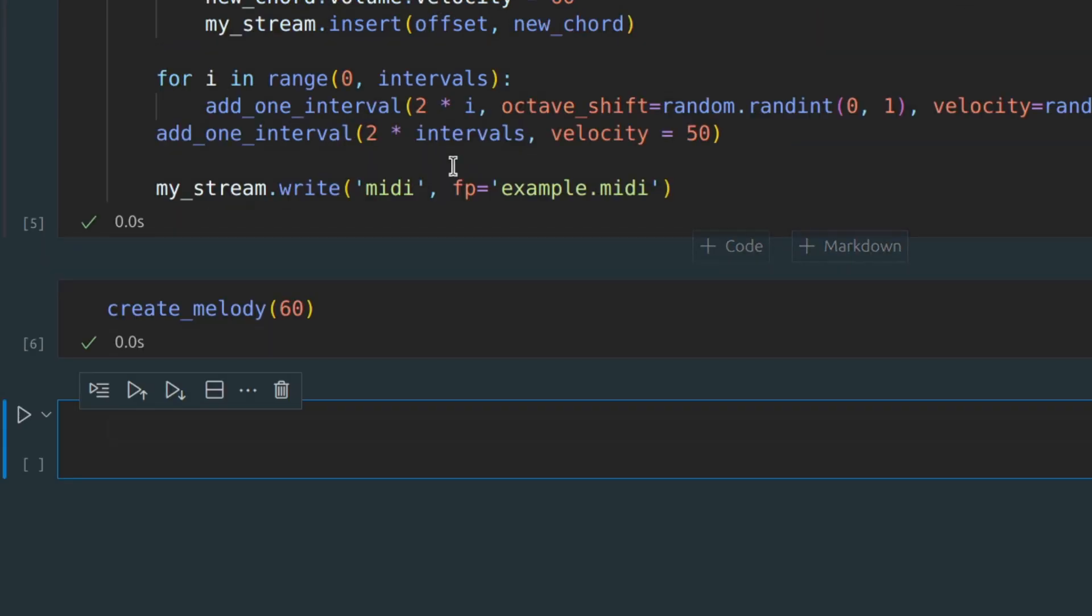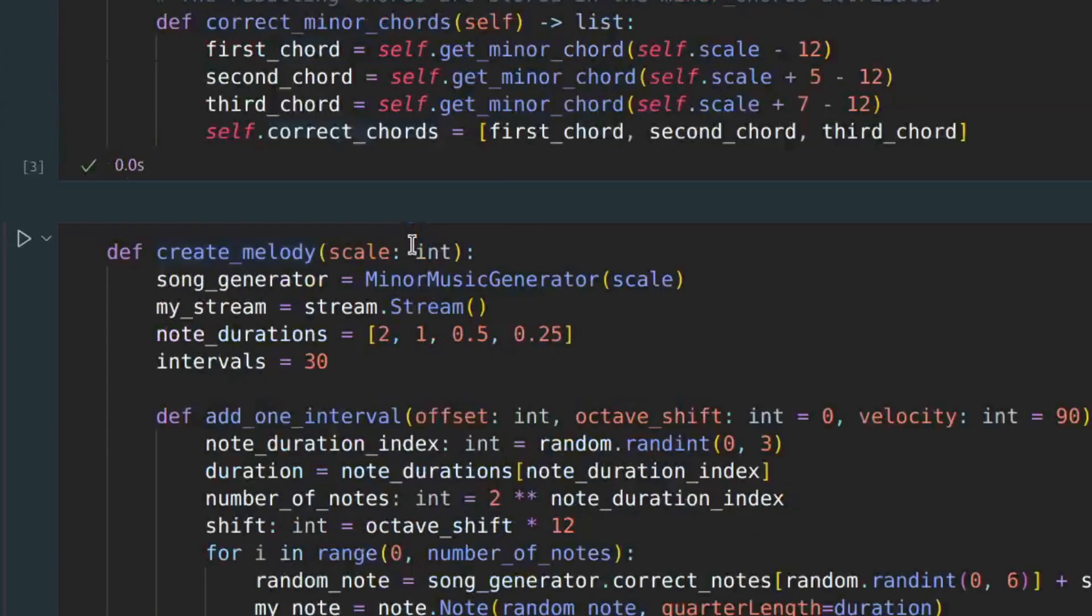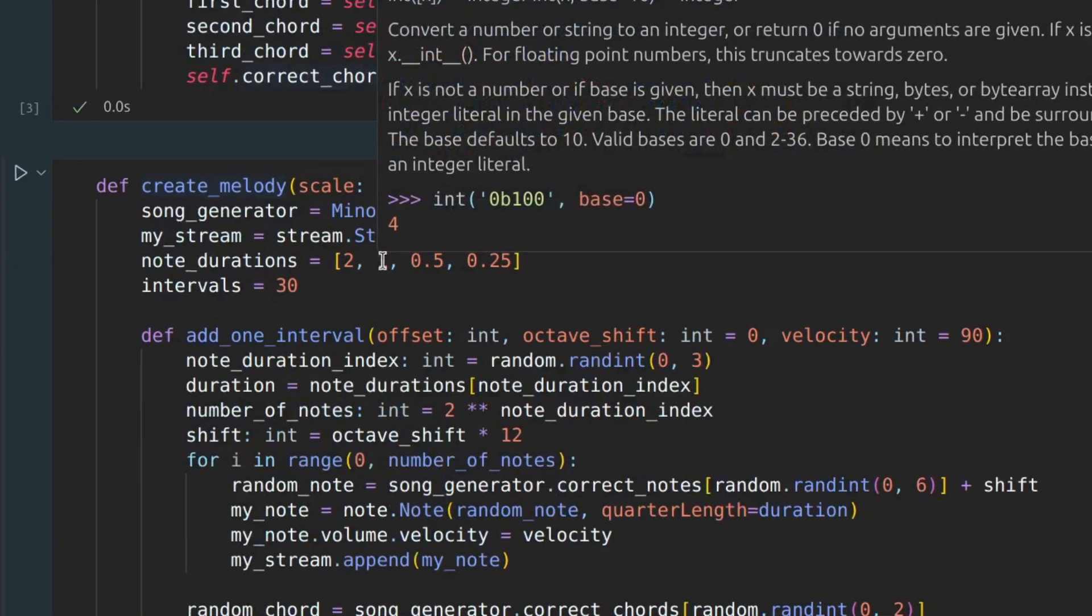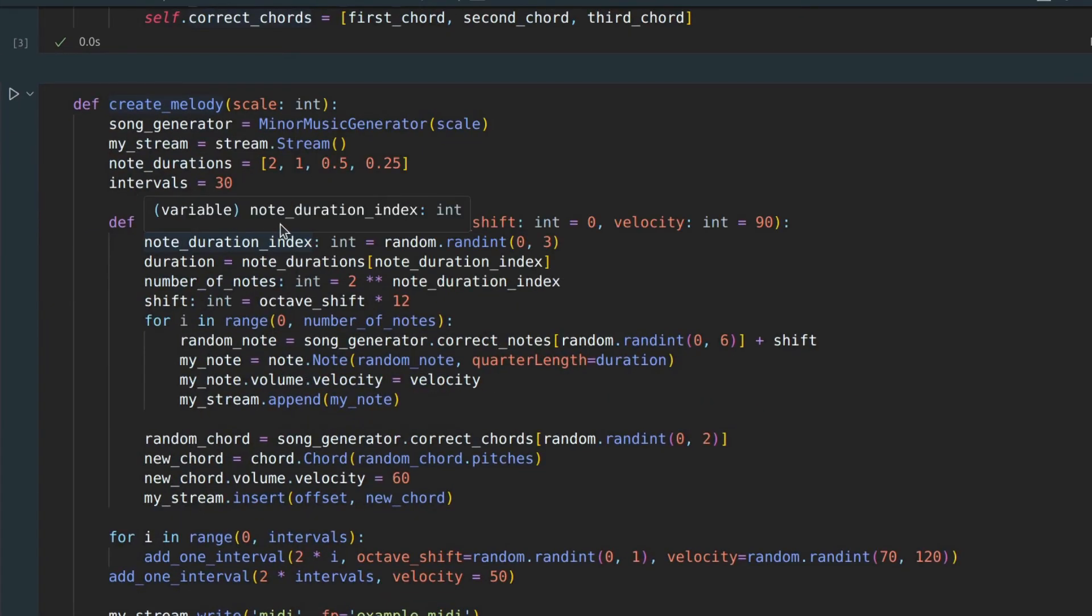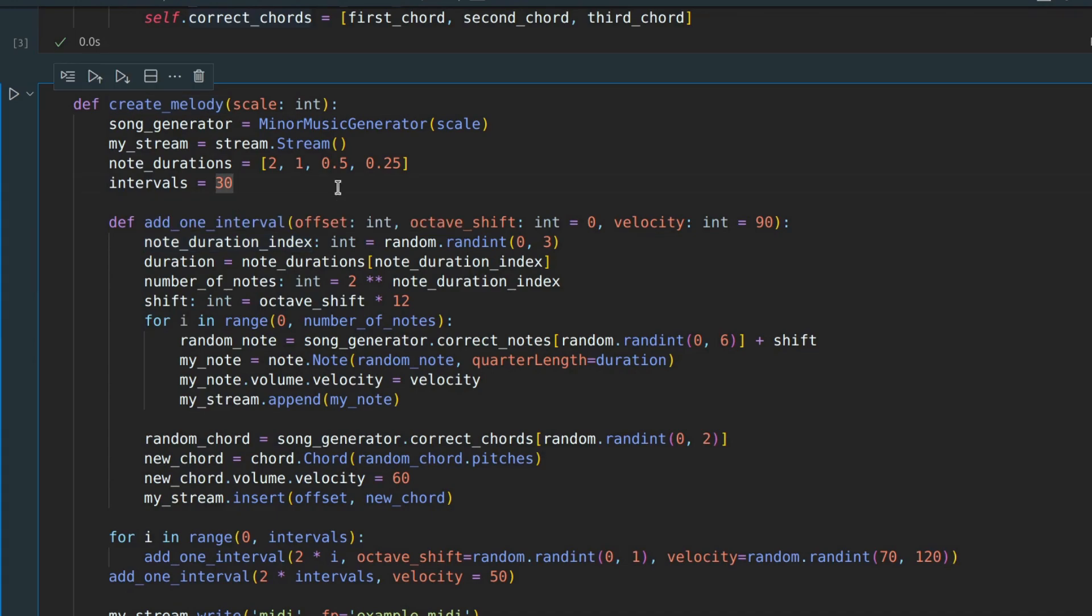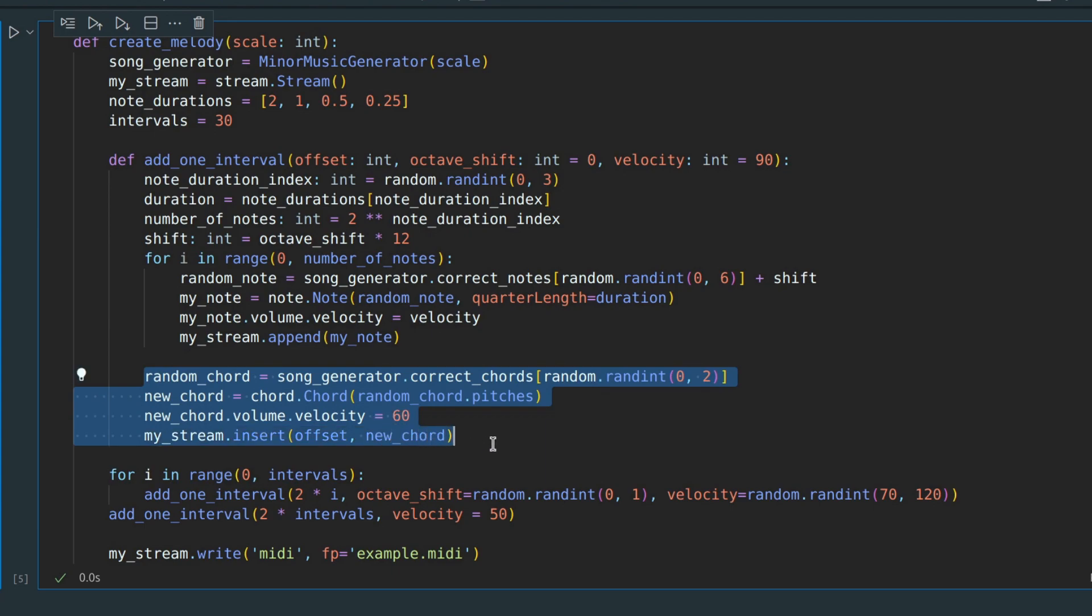This is a basic generator, but it actually produces good sound. There are many parameters to adjust and numerous techniques you can apply. For example, you can change the left hand from a single chord to a sequence of notes to achieve a sound like this.